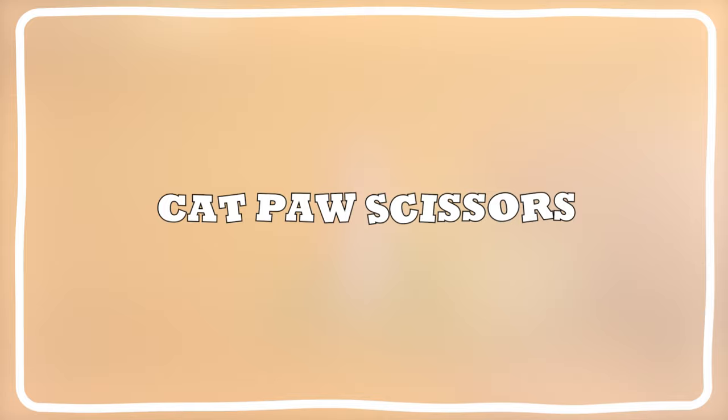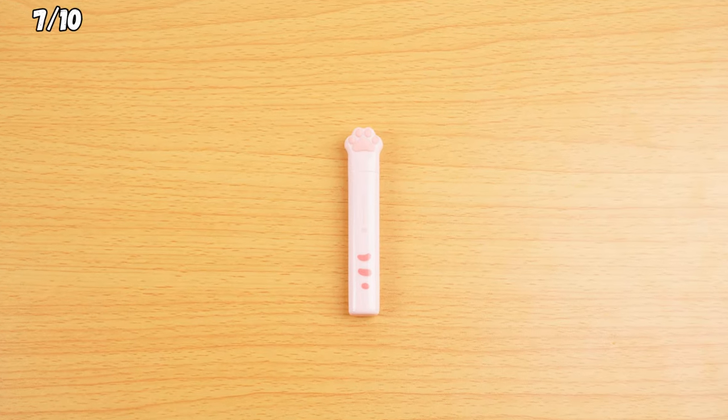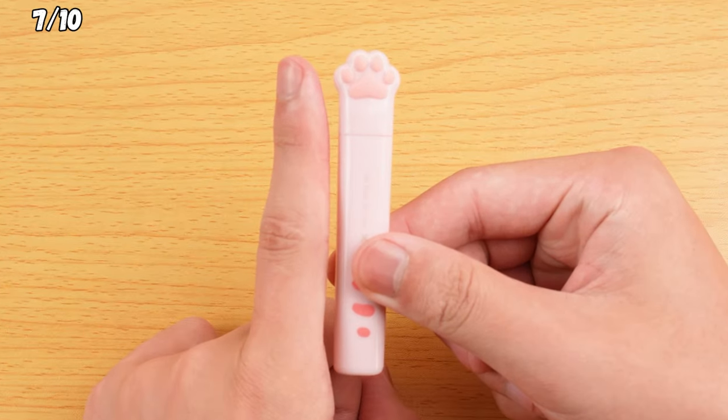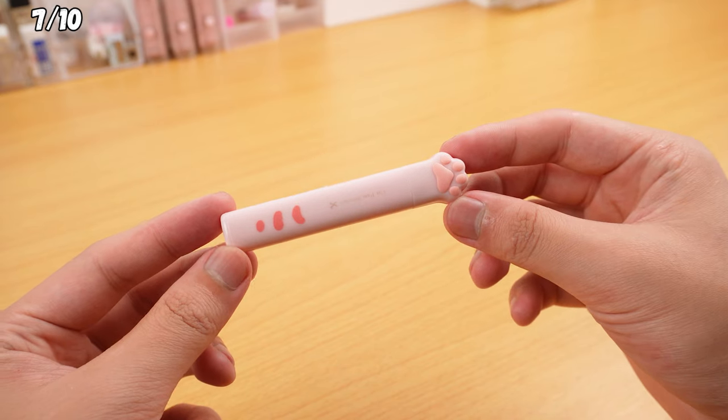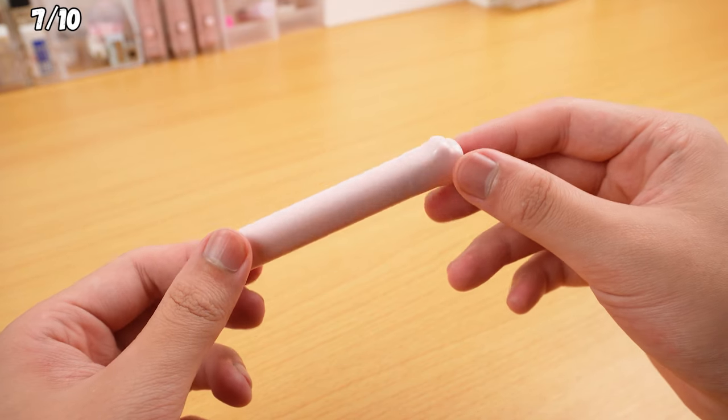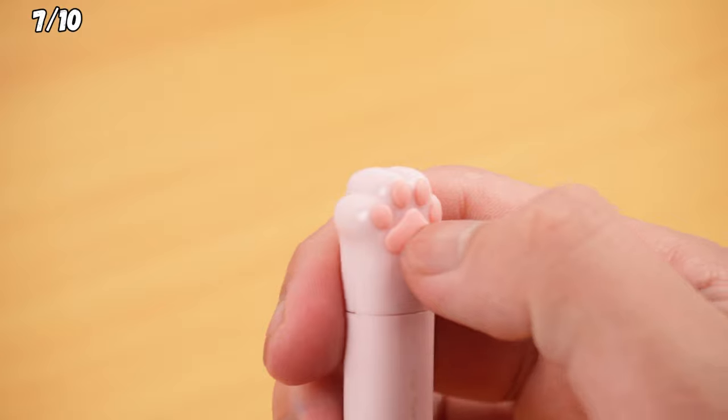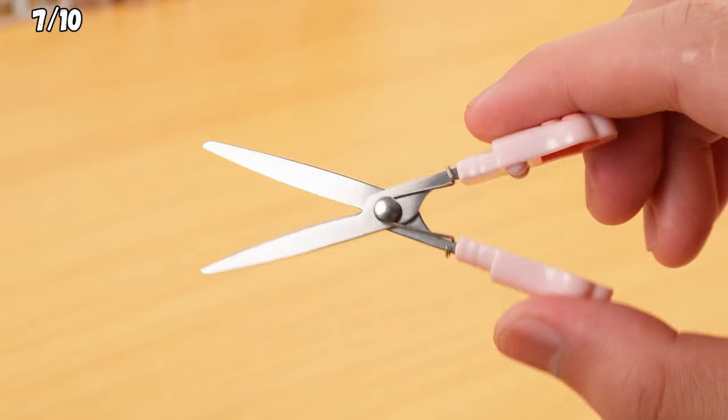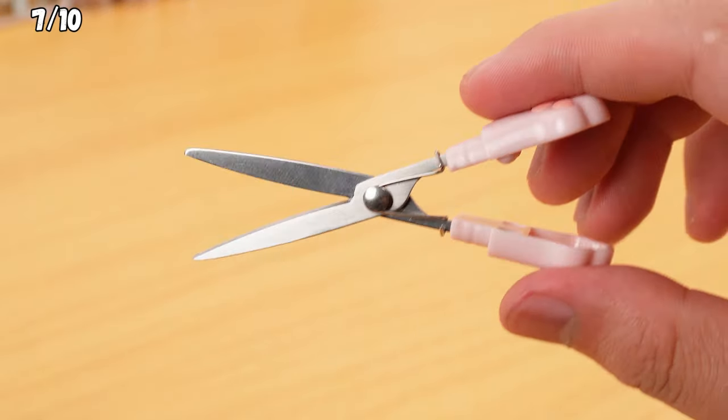Cat Paw Scissors. These scissors are about the length of your index finger. The part that looks like a cat's paw is made of rubber, giving it that adorable kitten-like feel when you hold it. Pull off the cover, and the metal spring latch pops the scissors open.